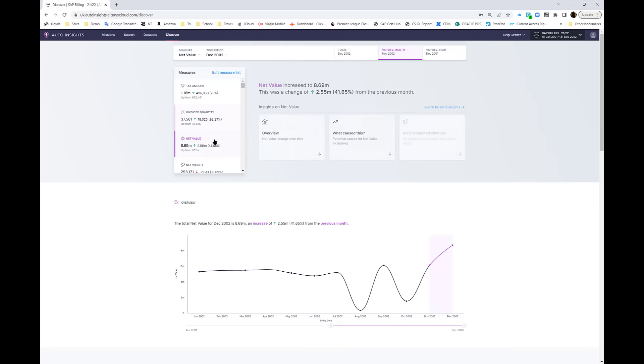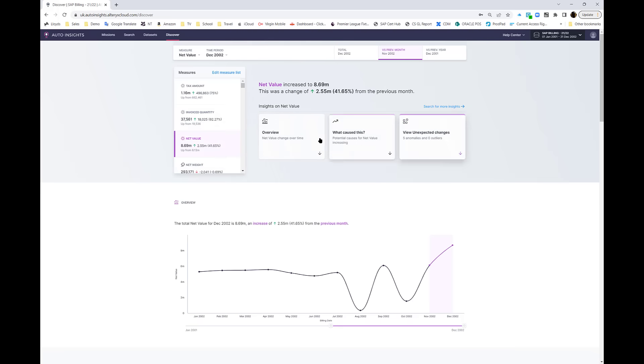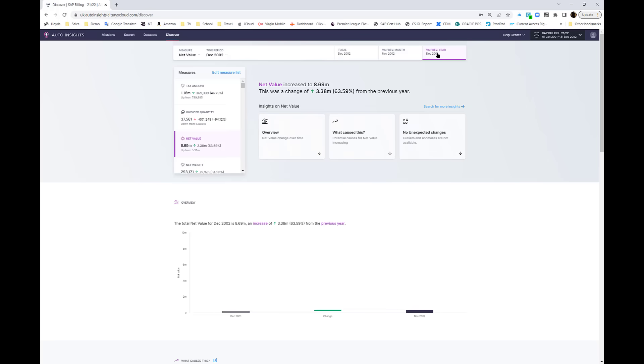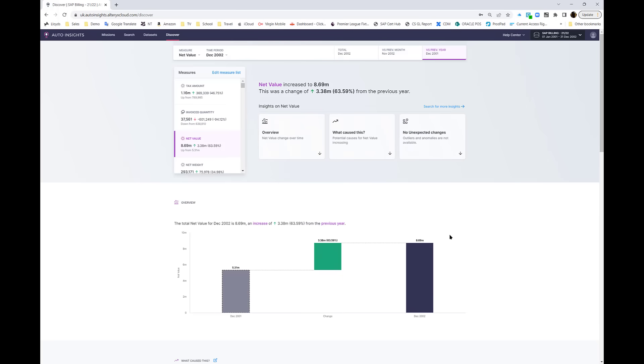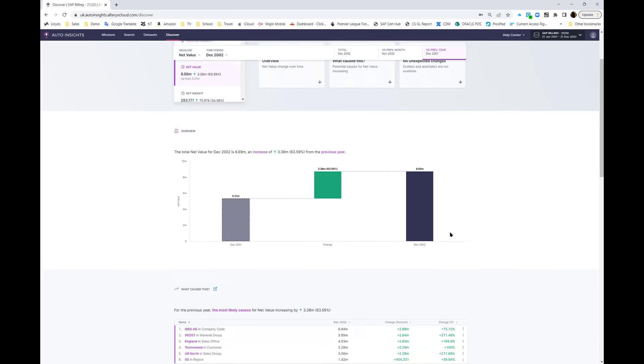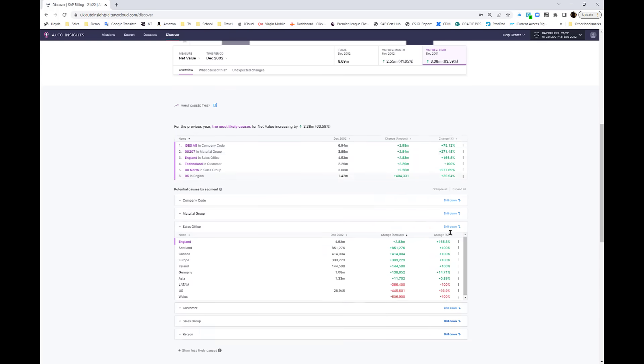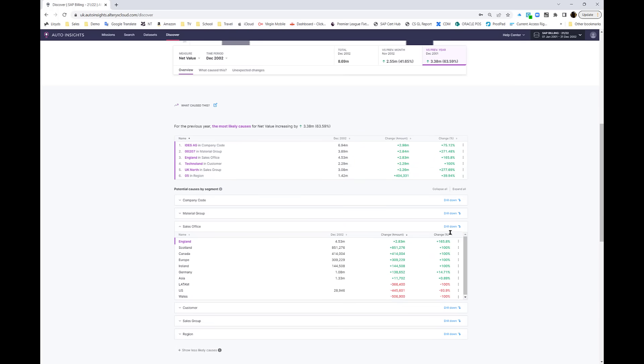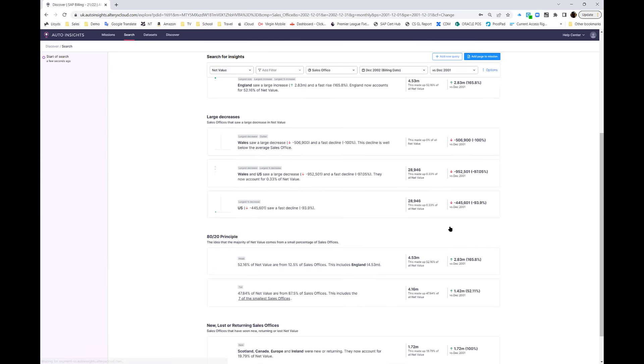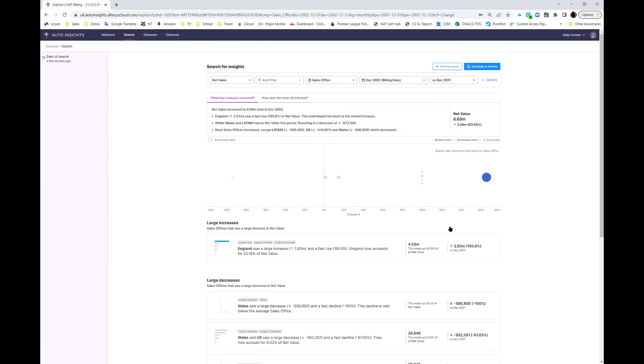We can switch between different measures, we can change the comparisons, we can look at filtering and digging into the data. Also, we can look at root cause or 80/20 analysis which is built in automatically in plain English text.